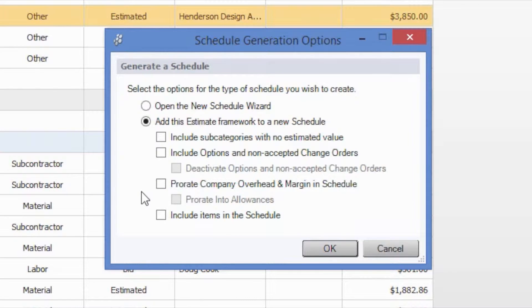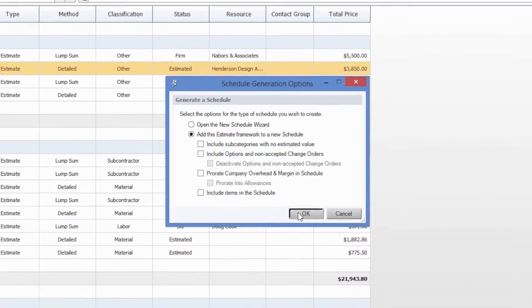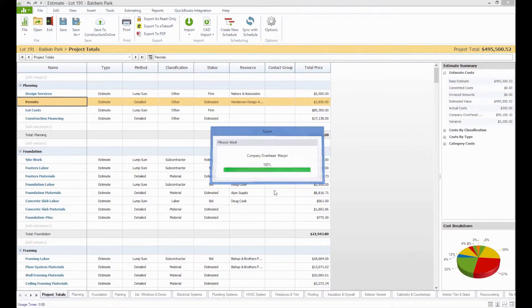Once we've selected our preferences, I'm just going to leave it exactly as is with the default. We can select OK, and Construction Suite will create our new schedule.